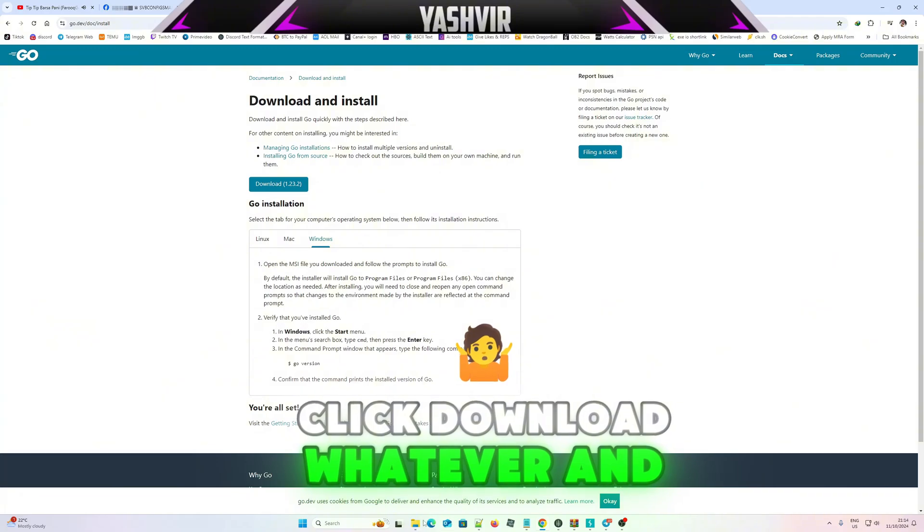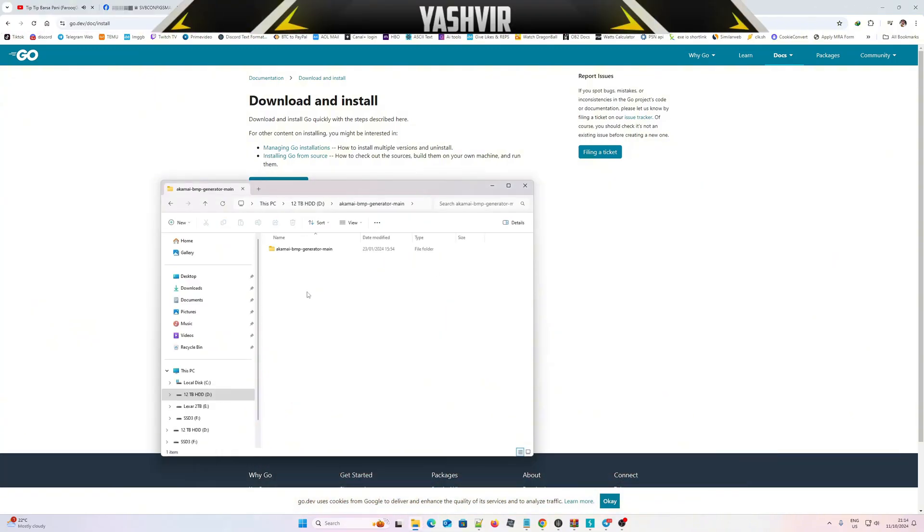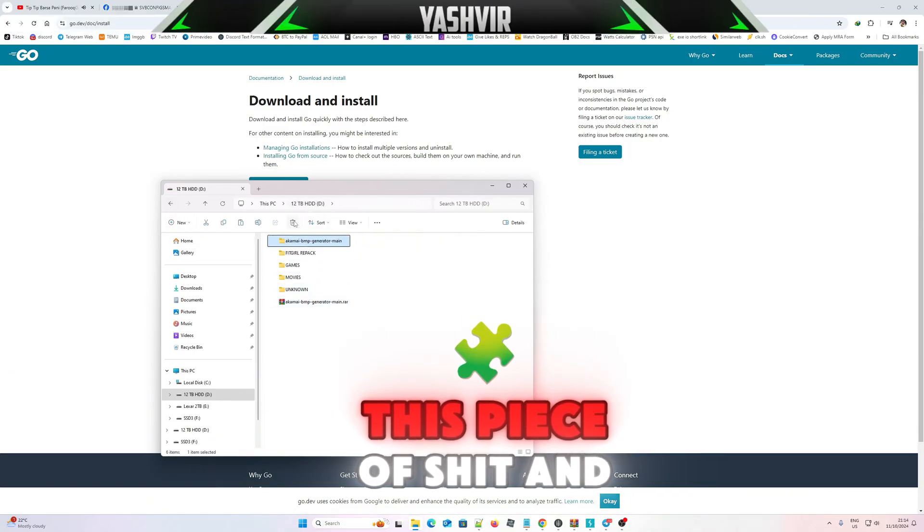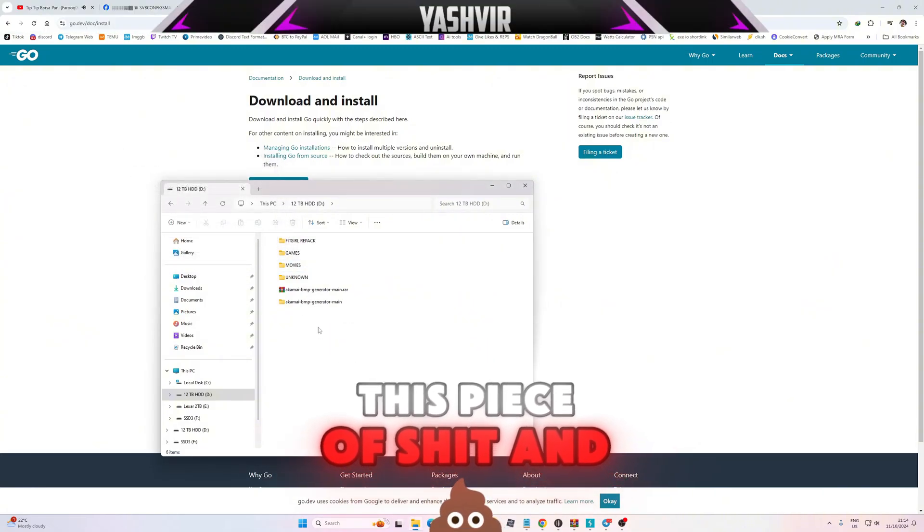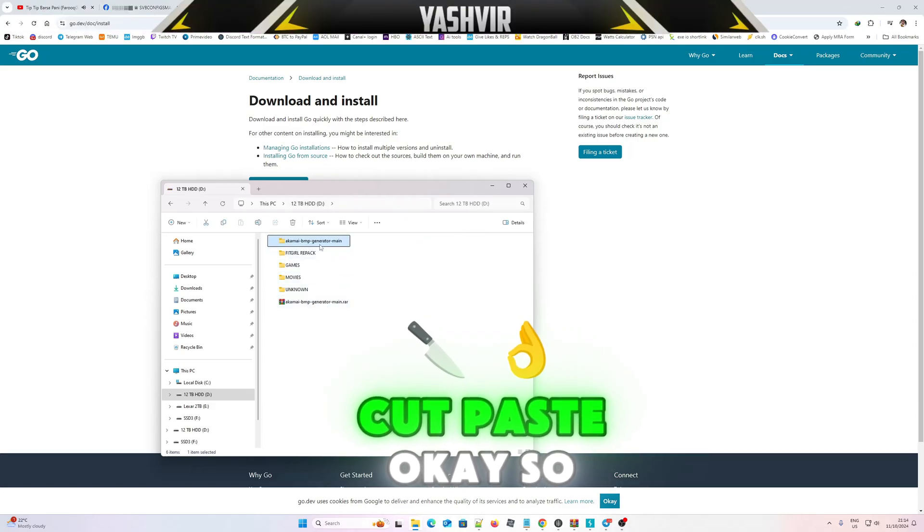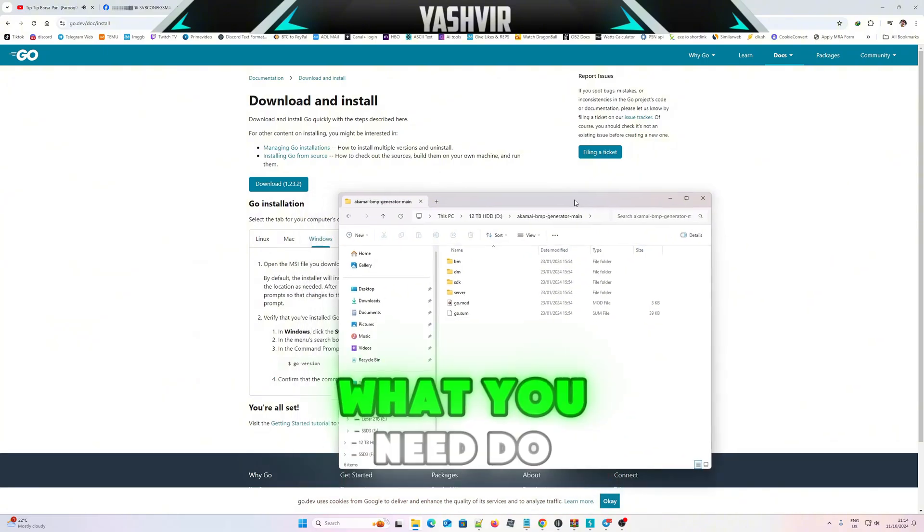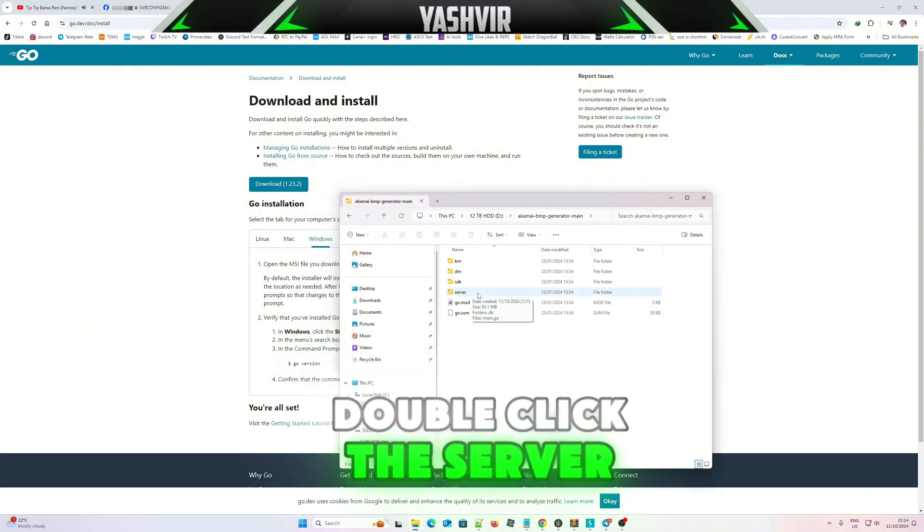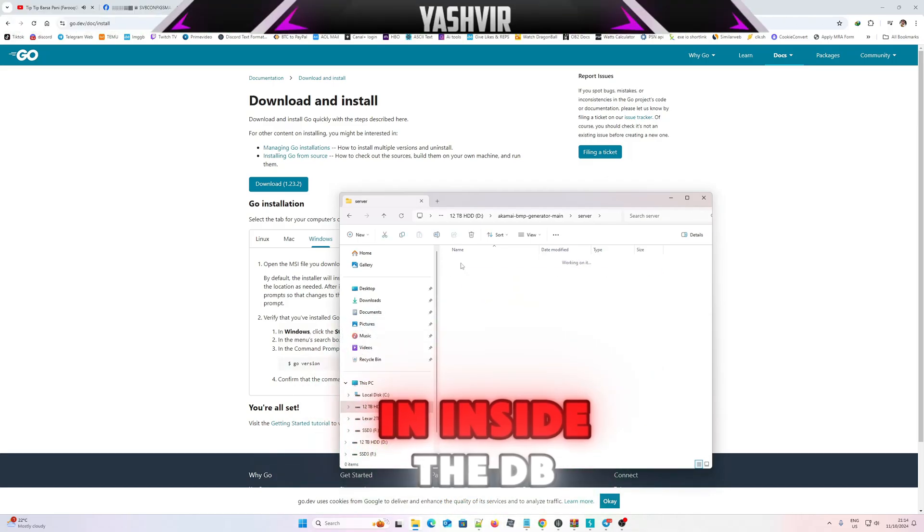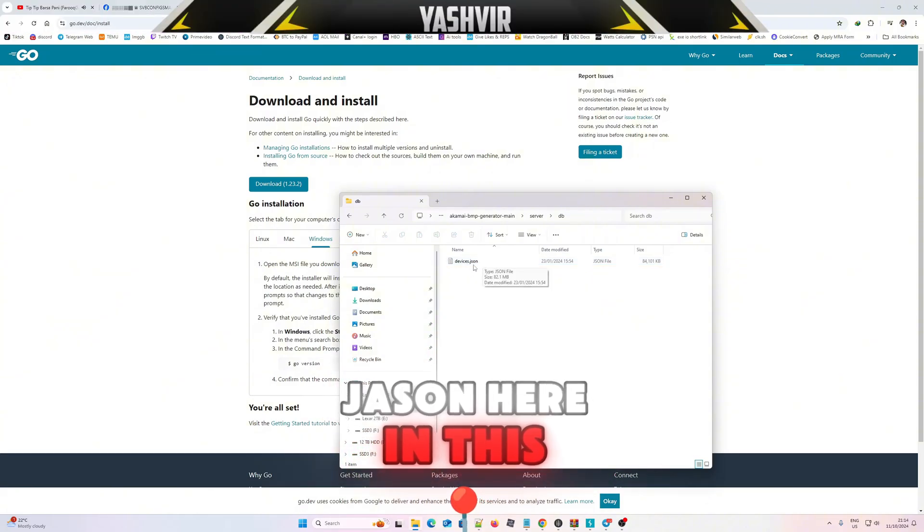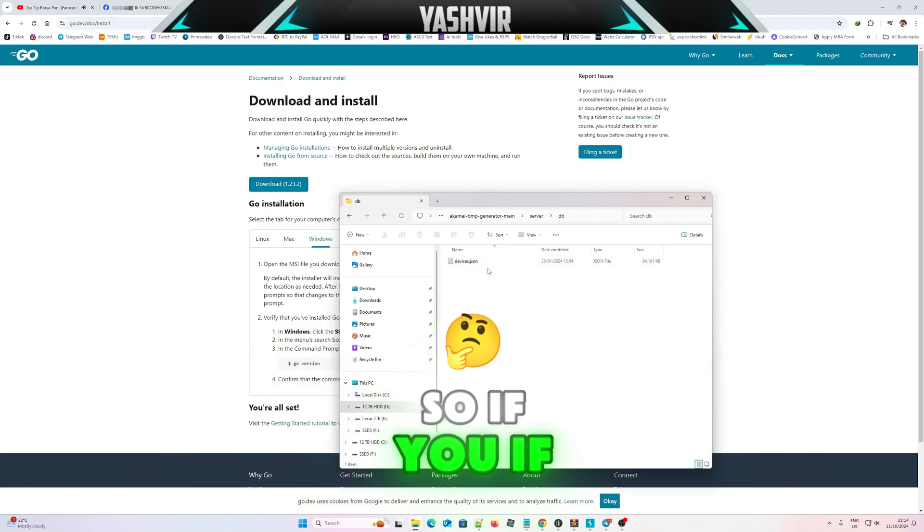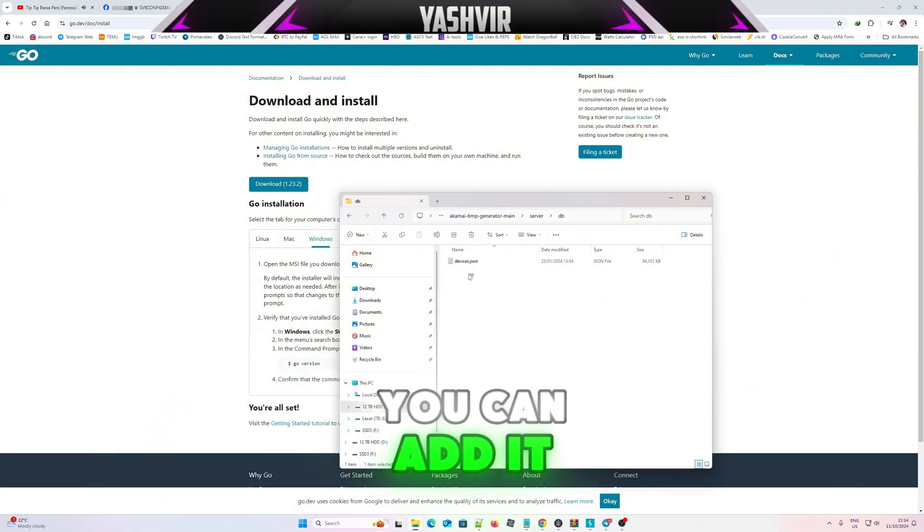And once you've done that, as you can see there's double folder right here so I'm gonna cut this, paste, delete, cut, paste. So once you've done that, what you need to do guys is you need to go to server, double click the server folder. Right here you can see inside the DB, this is a devices.json. This devices.json contains a list of fingerprints. If you do have a lot of updated fingerprints you can add it from here.